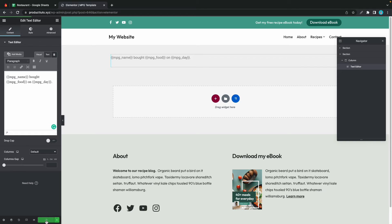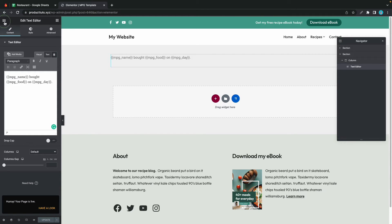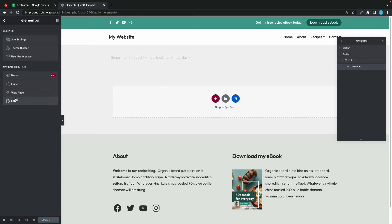Once we're done we can go ahead and click on publish. Okay, now I'll click on the menu icon and I'll click exit.